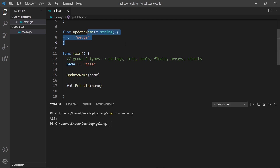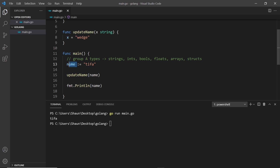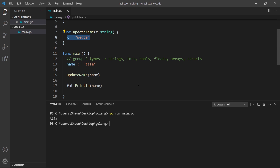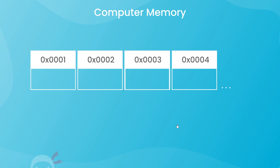So why not? What's happening is every time we pass a variable into a function, Go creates a copy of that variable. This is a copy of the name variable, not the original. Inside the function, all we're doing is updating the copy, not the one we originally defined. That's why we still see 'tifa' when we print it to the console.